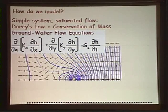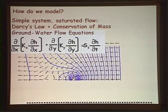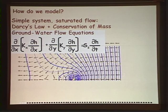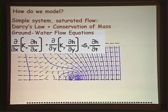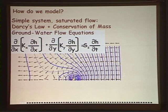I promised to talk a little bit about how we model. For a very simple system where we have saturated flow — water filling all the pores — we use Darcy's Law, which relates the velocity of flow to the gradient in the system and the properties of the system. We combine that with the conservation of mass and come up with the groundwater flow equations. These are partial differential equations that describe the value of hydraulic head — water level — in space and time. I've sketched here the water levels around a pumping well and the inferred flow direction from those contours of the water levels.